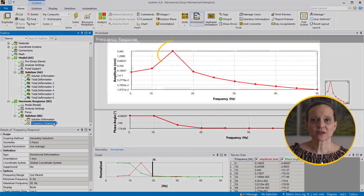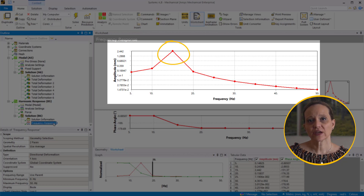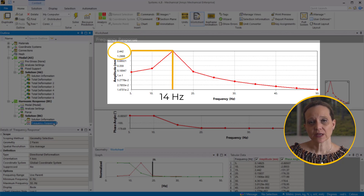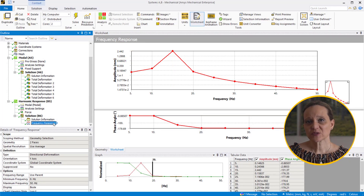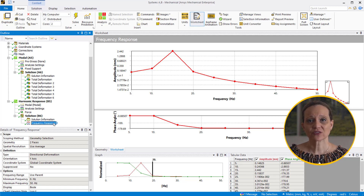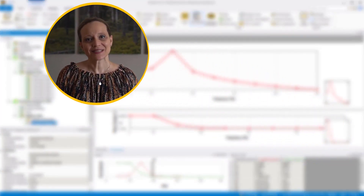We can observe a peak in the graph representing the resonance behavior occurring at the first mode of natural frequency of approximately 14 Hz, with a maximum amplitude of approximately 2.5 mm. Similar mode superposition workflows can be created for other analyses such as random vibration, response spectrum, and transient analysis. With this, the walkthrough example is completed. Let's summarize.